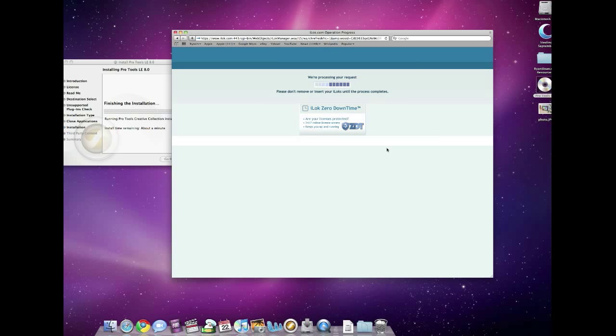And it usually does take it a minute to load my account. I have so many licenses in being a dealer that it has to go through quite a few of those. So while that's loading, there's one other thing that you'll want to do.